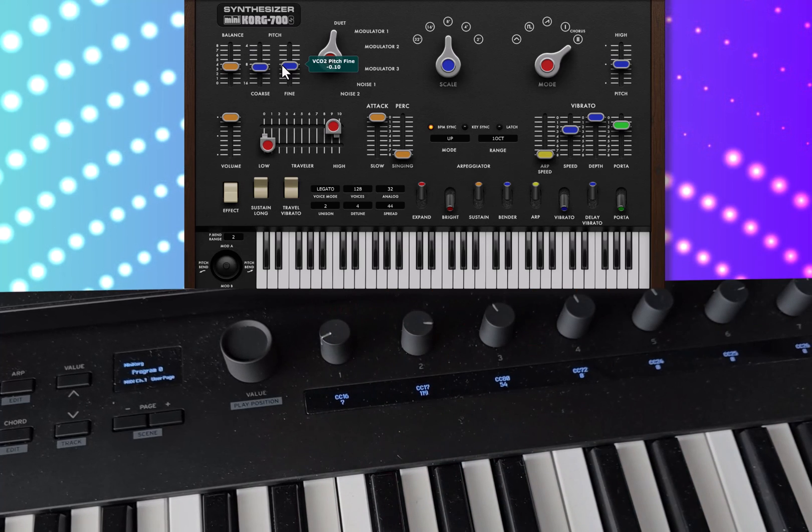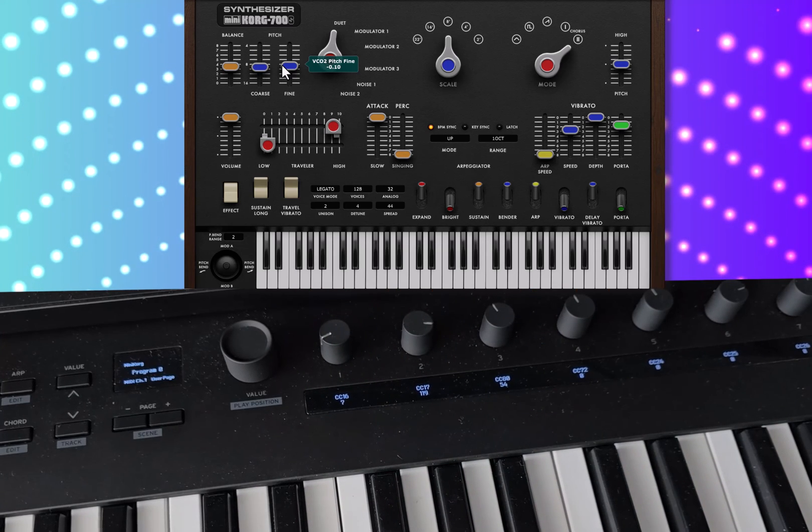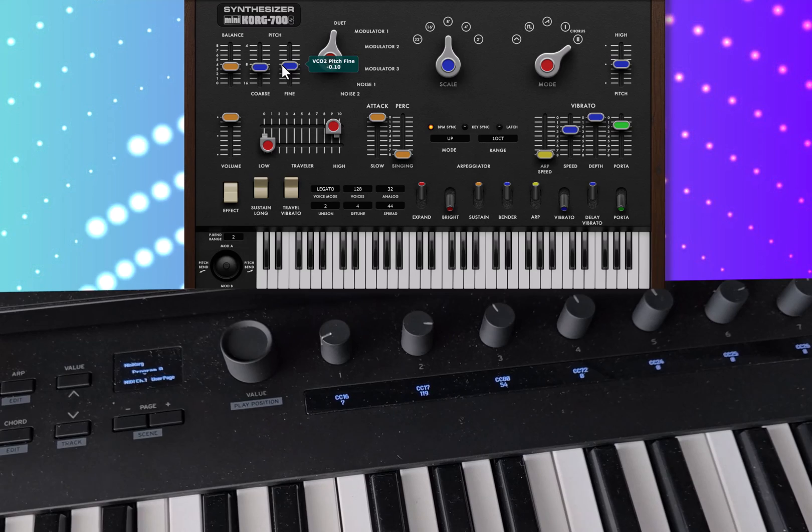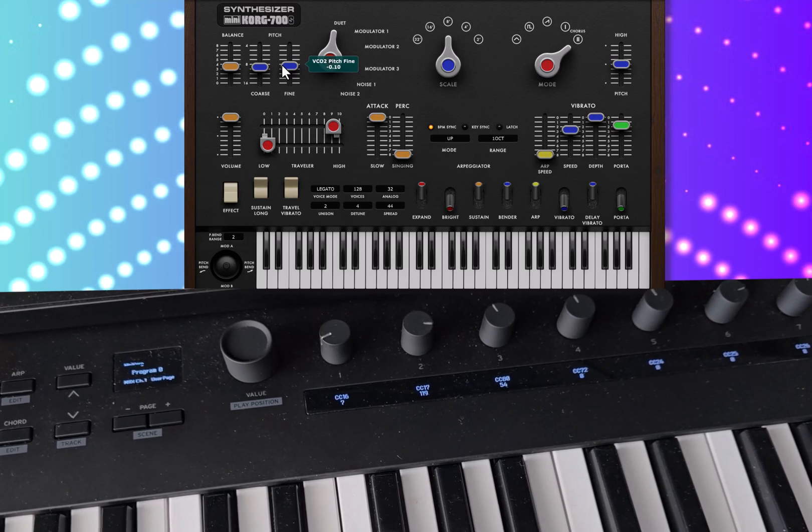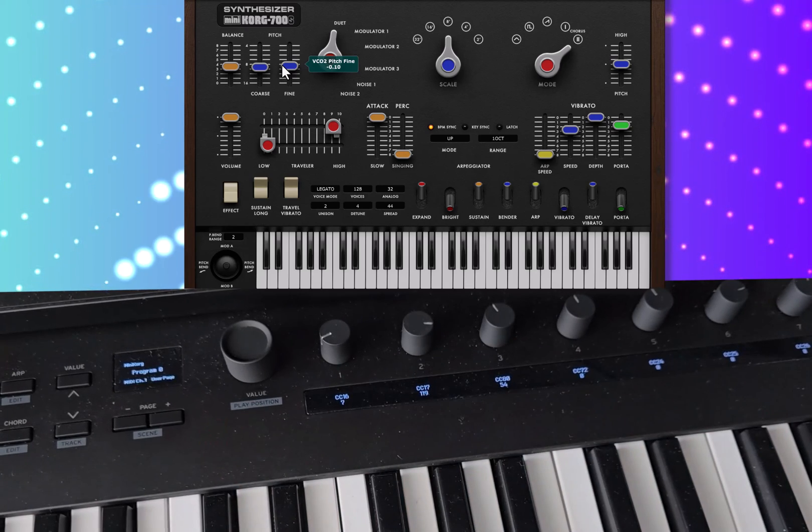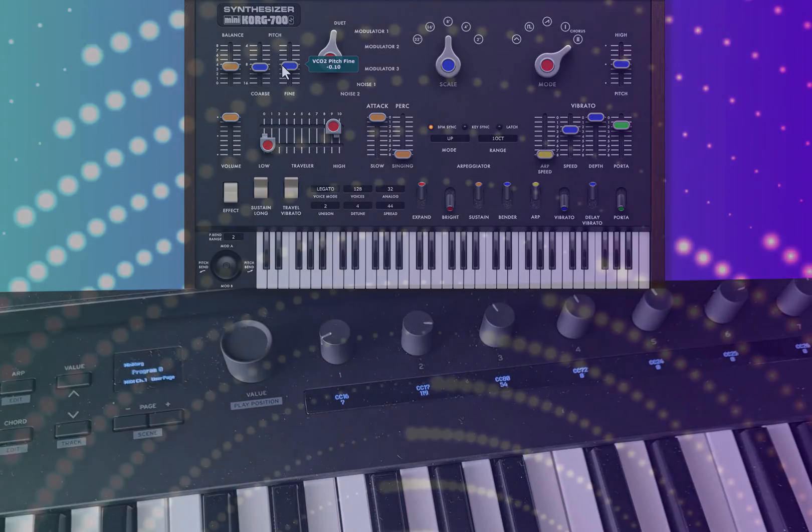Well there you go. That's a quick way of using the Key Stage to control your soft synths or other MIDI devices using these programmable rotary controls. Thanks for watching.